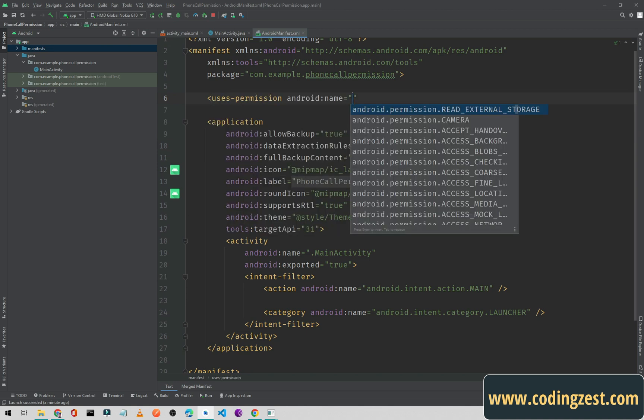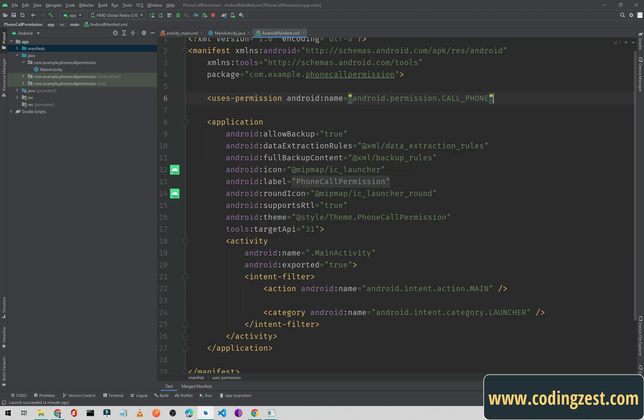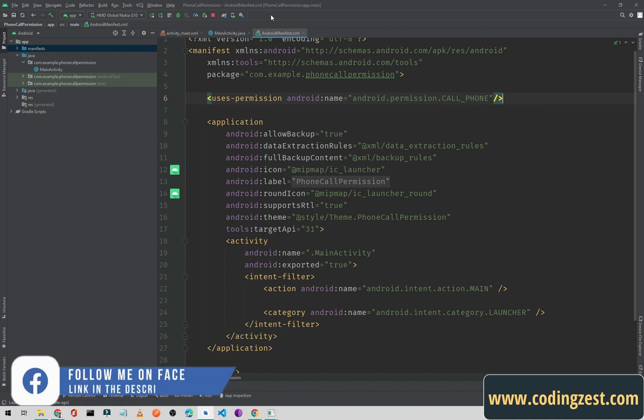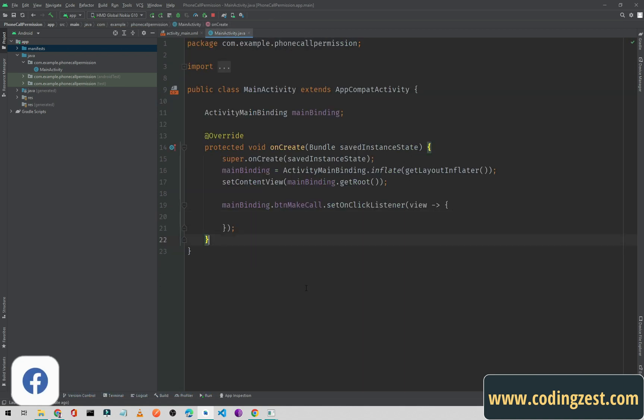Add uses-permission and simply type CALL_PHONE. That's it for the Android manifest.